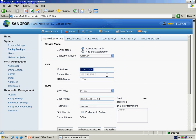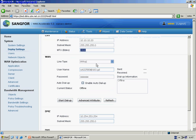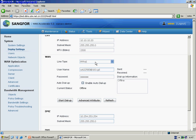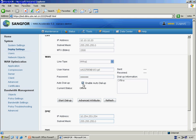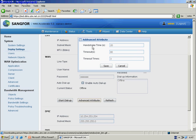Fill in the LAN port IP address, subnet mask, and MTU. In the WAN port setting, if you are using a DSL line, you can select the PPPoE line type, then input your DSL account and password. Remember to enable the Octodaf function. In advanced attribute setting, we can set up the handshake time, timeout, and timeout time.